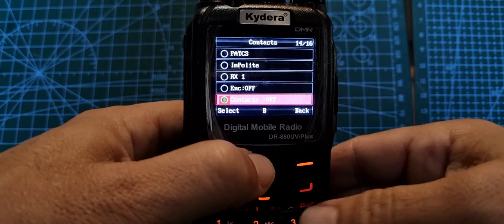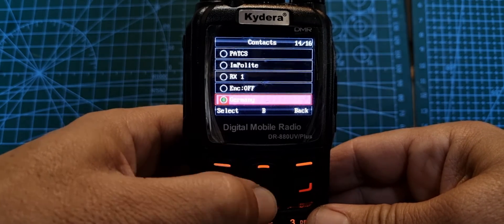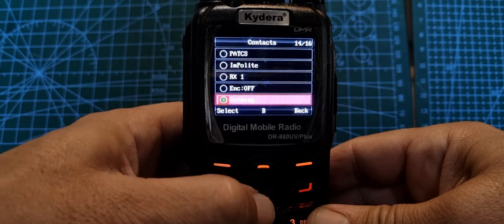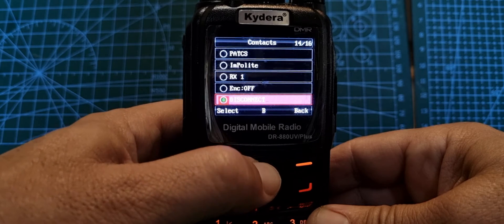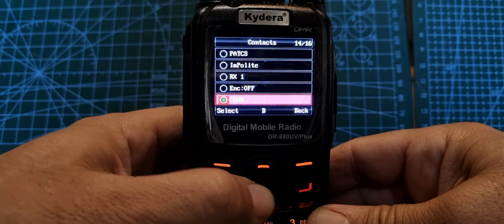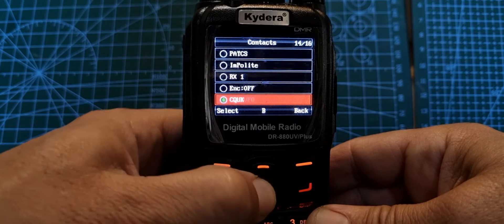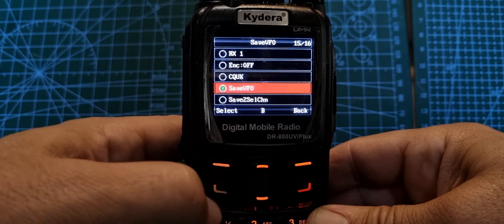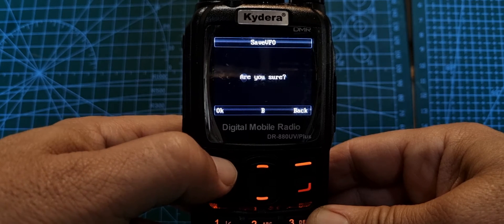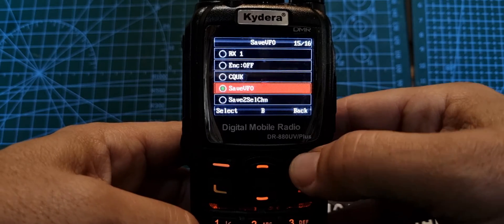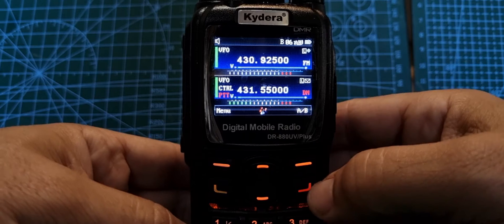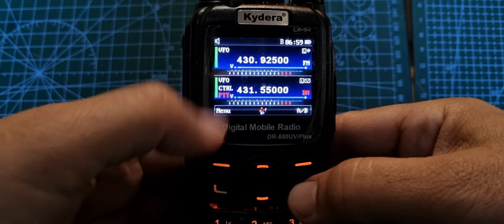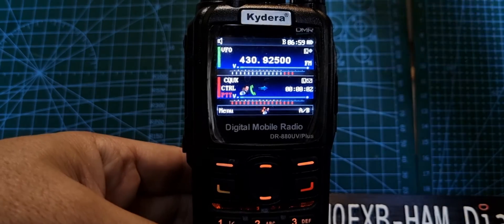We keep going down. It says disconnect. Now if we select that, we can go up and down. These are the different contacts that have been pre-programmed in there. So I'll just select one of them. Let's do CQUK and we'll select. Then we'll go down and save, save VFO, select OK. So we've got a contact now.